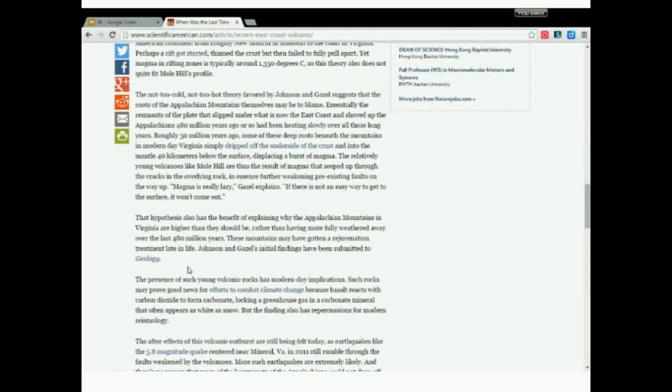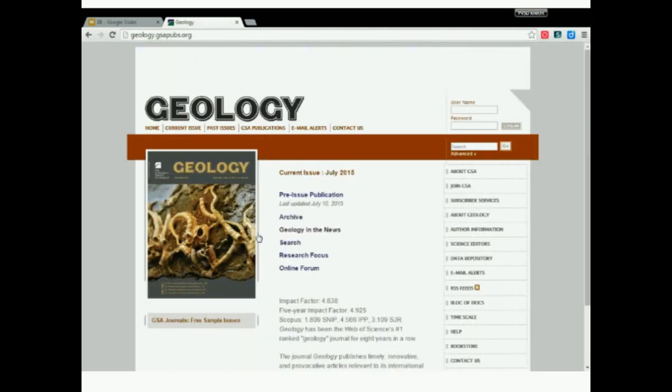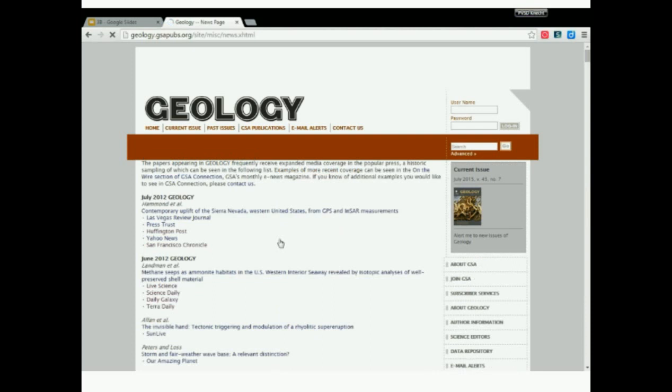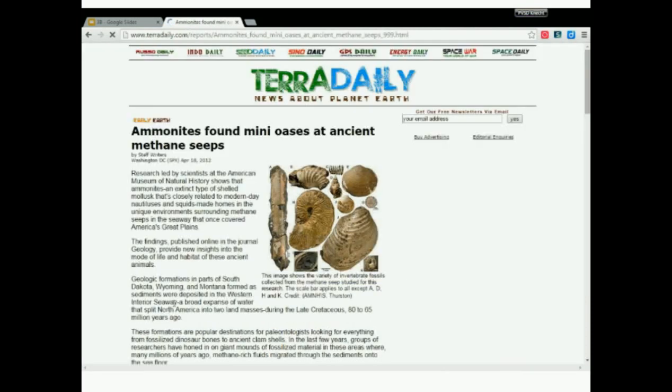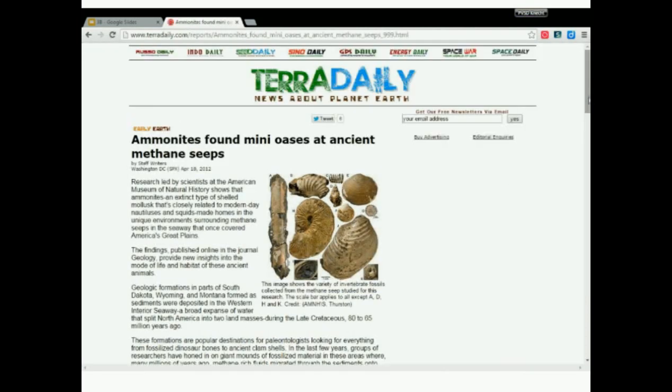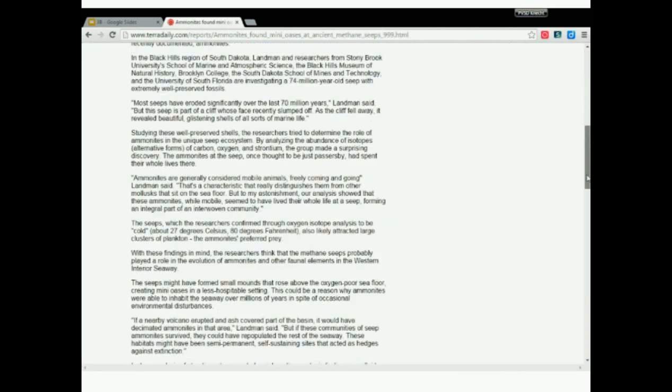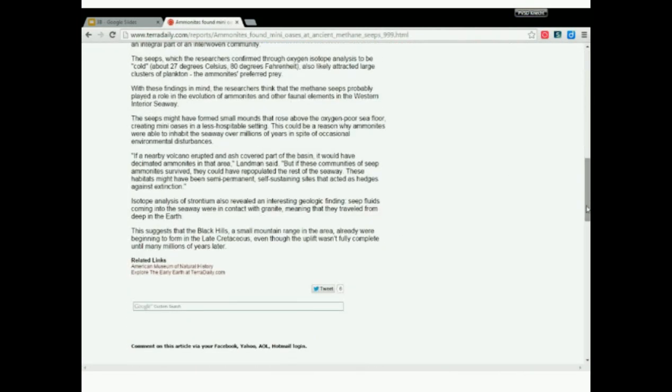One of the most valuable aspects of the internet is the interconnectedness of resources. A hyperlink on one page can lead you instantly to another site, and another site, and another site.